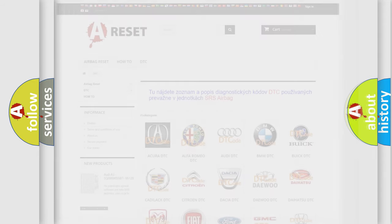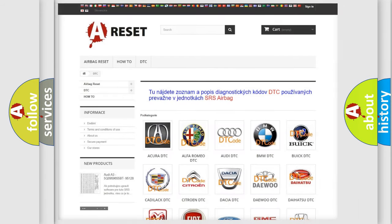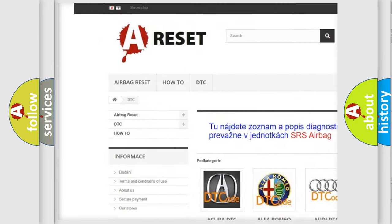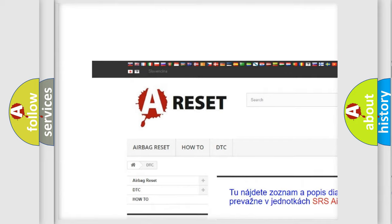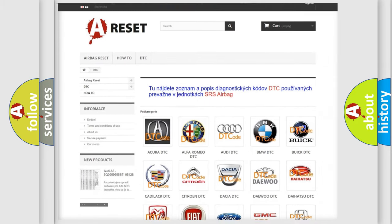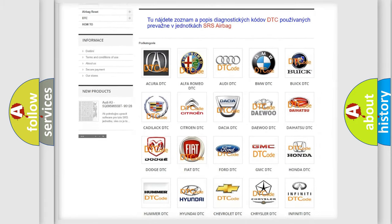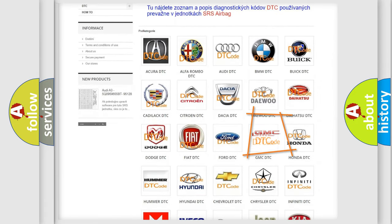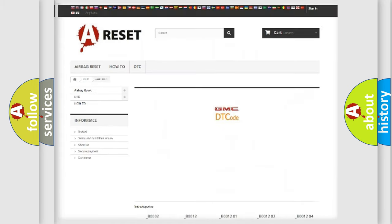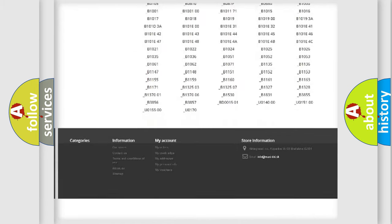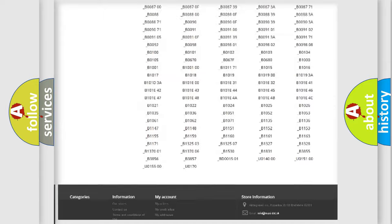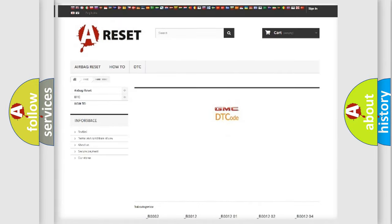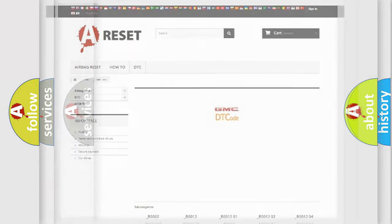Our website airbagreset.sk produces useful videos for you. You do not have to go through the OBD2 protocol anymore to know how to troubleshoot any car breakdown. You will find all the diagnostic codes that can be diagnosed in GMC vehicles, and also many other useful things.